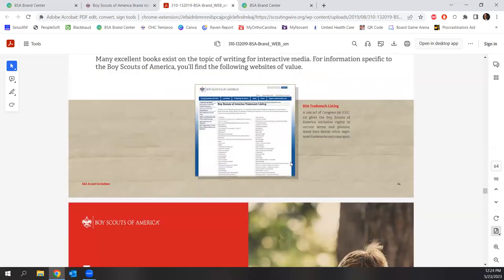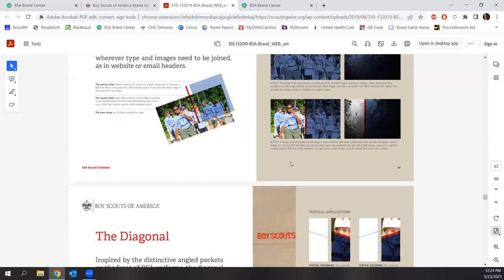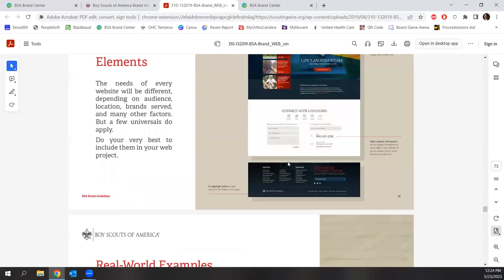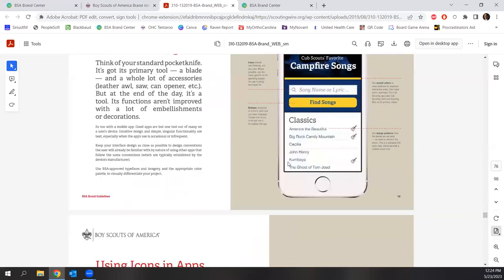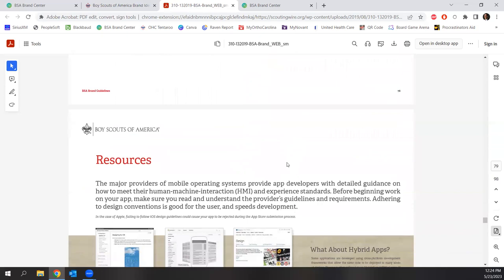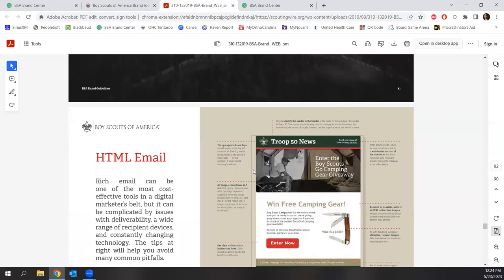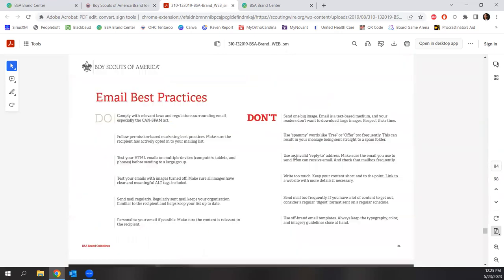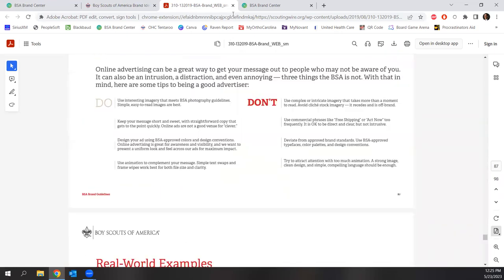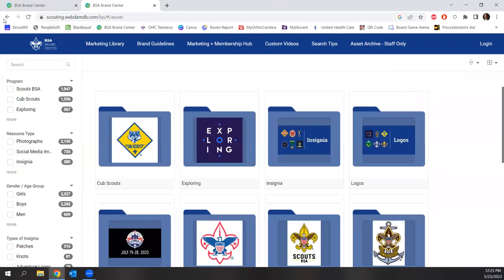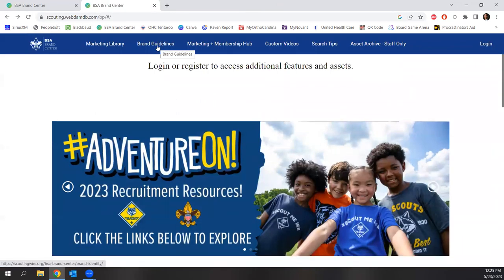I'm just going to scroll down through the rest quickly — you can see what we do for overlay effects and diagonals. And once again, if you don't do this perfectly, that is okay. This is just a resource and guide for how to do it a little bit better. Even for email, it gives you suggestions and signatures and tips and tricks. So back at that brand center, we've walked you through the brand center — which includes the marketing library — and we've walked you through the brand guidelines.